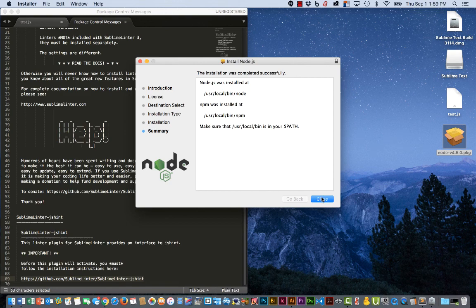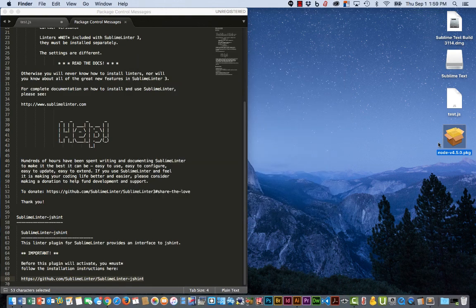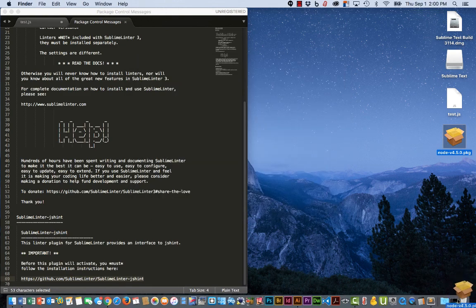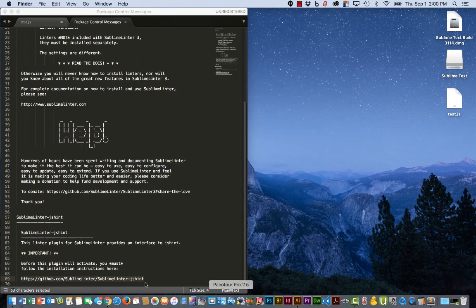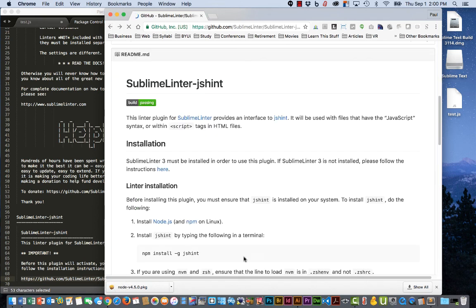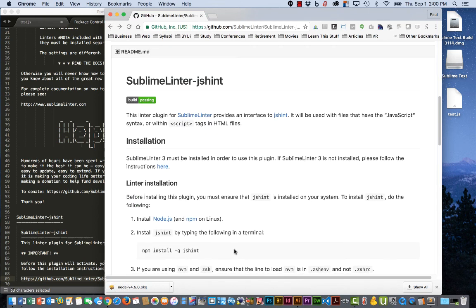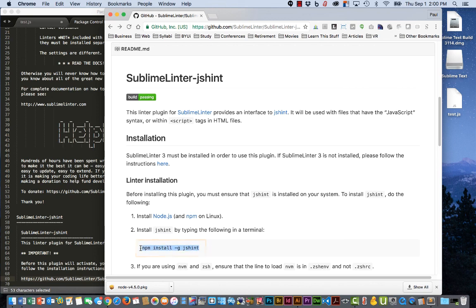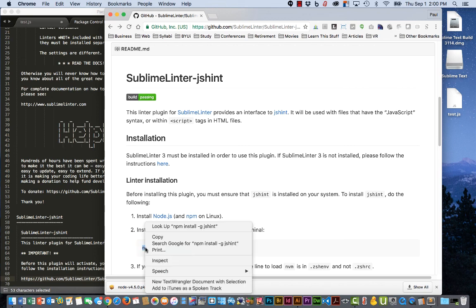Package is done. I can trash it. Go back to my browser. Go back one. And I'm now ready to run this command in my terminal. So I'm going to copy that.